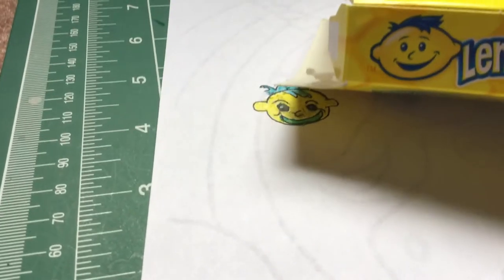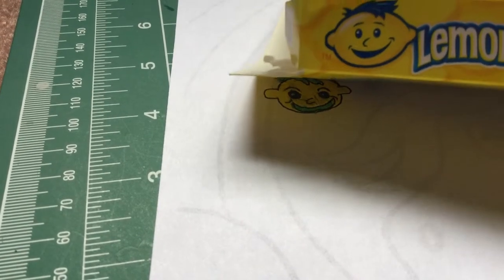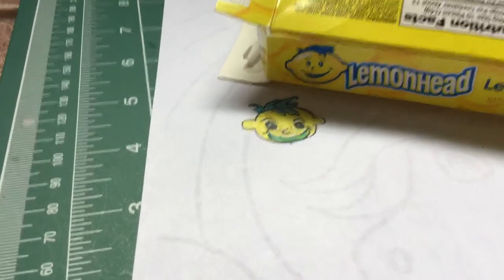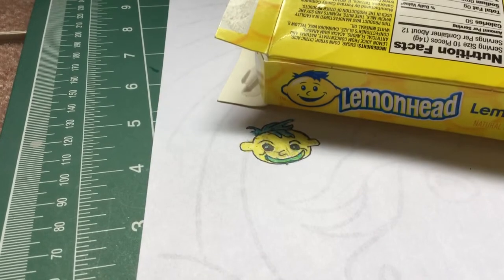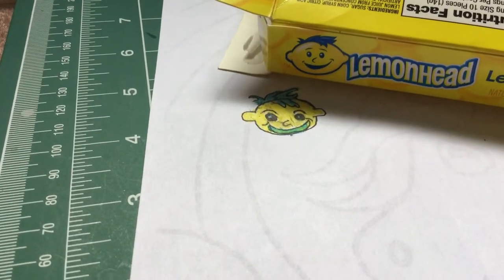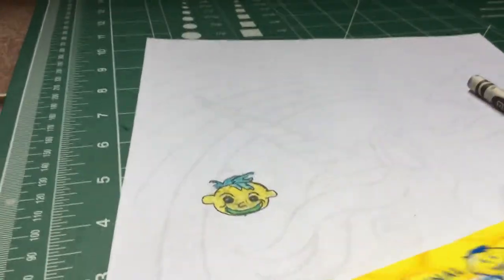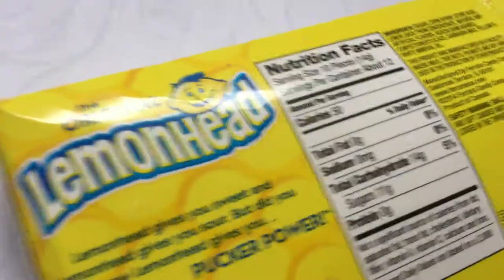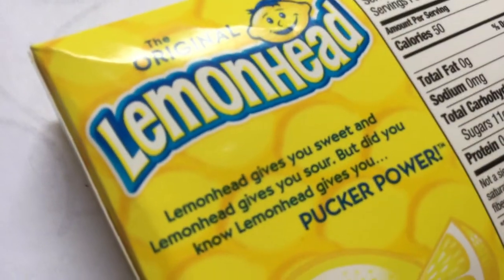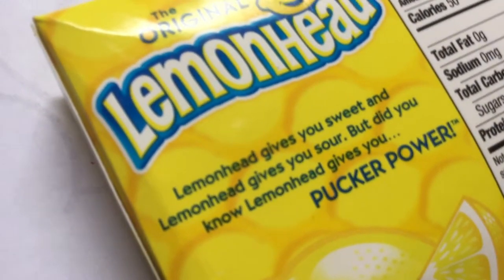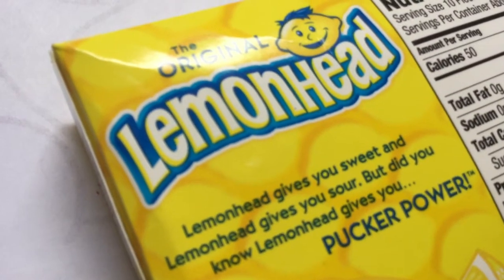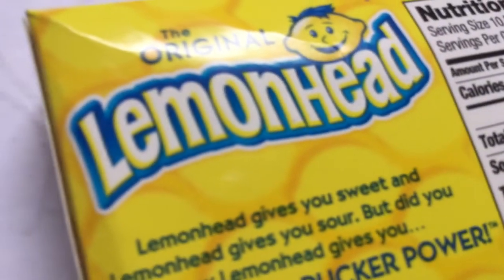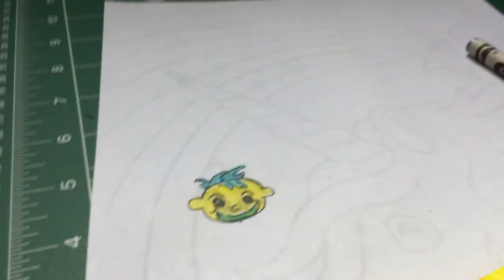So this is the comparison of Lemonhead and his brother. Now we're going to start with the logo. I'll show you the logo. It's quite kind of hard. It's Lemonhead. Lemonhead gives you sweet, and Lemonhead gives you sour. But did you know that lemon gives you pucker power? It does make me pucker. So let's get on with this.